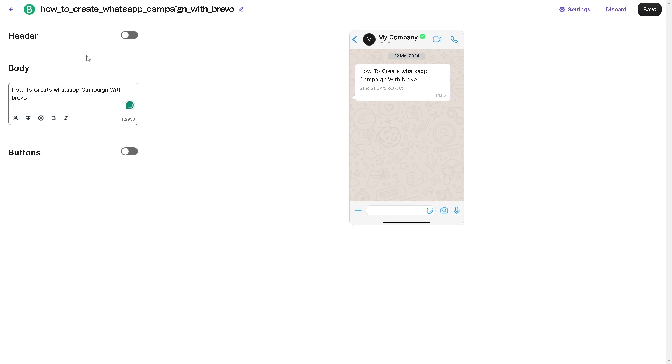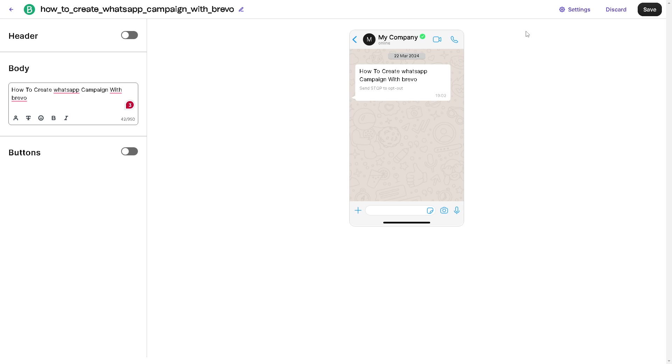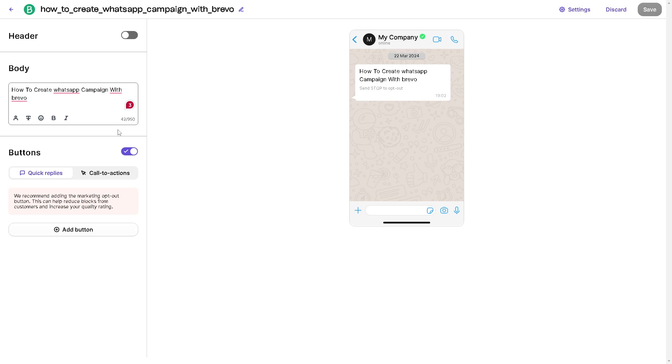You can schedule or send your campaign. Choose the date and time to schedule your WhatsApp campaign for optimal delivery. I suggest you send the campaign immediately if time-sensitive or relevant to current events. Once your campaign is live, you can monitor its performance in real time through Brevo's analytics dashboard.